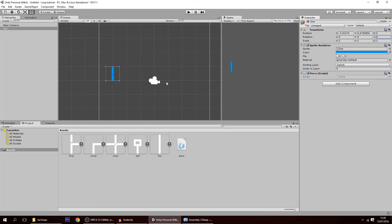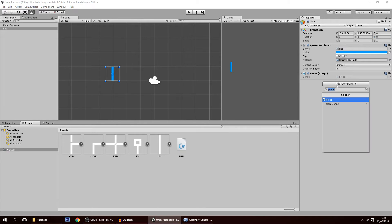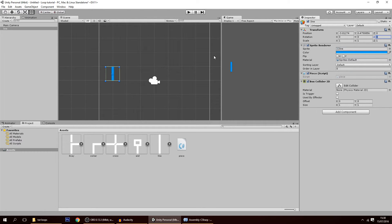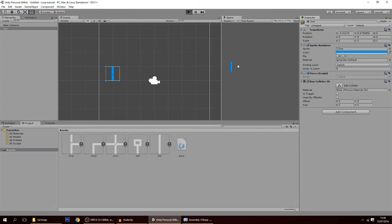For us to be able to click the piece, we must first add a collider to it. So I'm going to add a Box Collider. Now if I play and press on that collider, you'll see that the piece will rotate. As you can see, the piece is rotating.